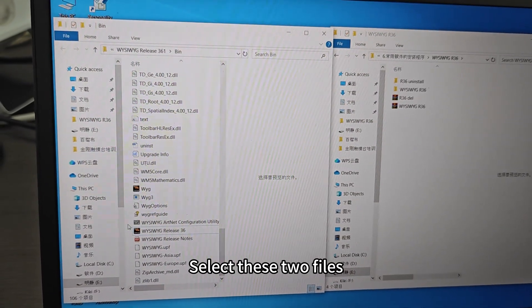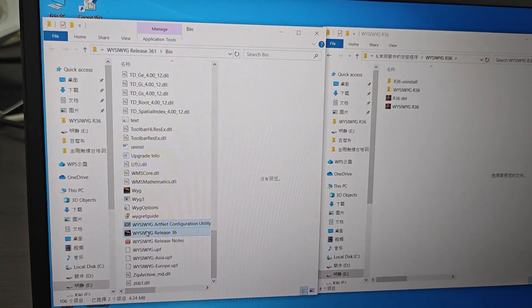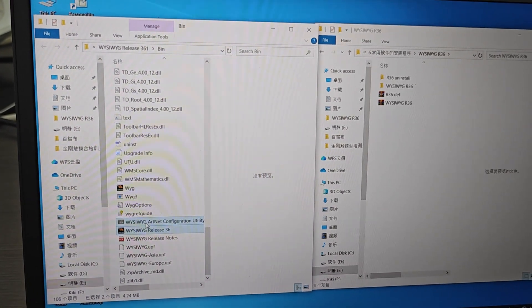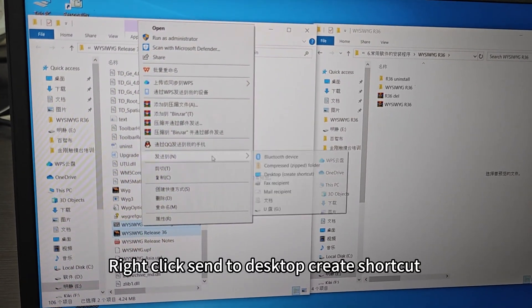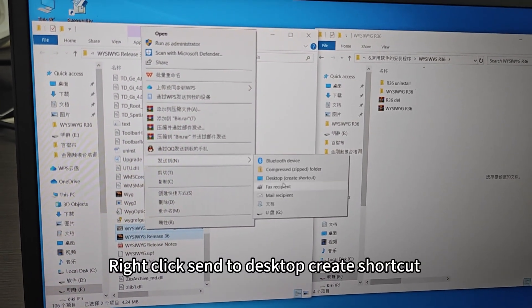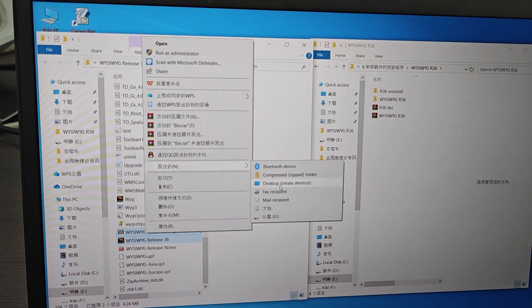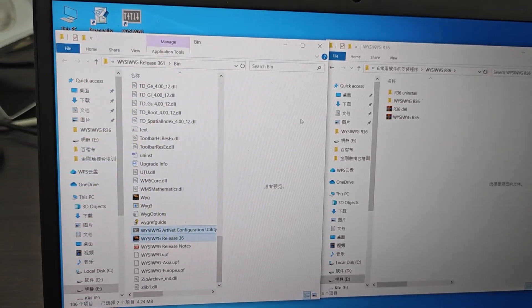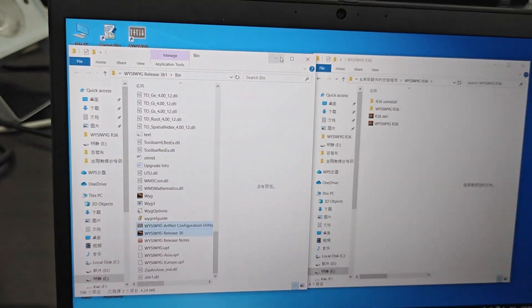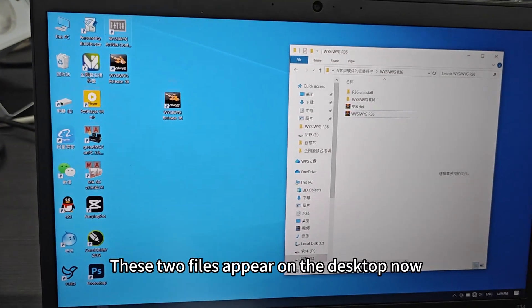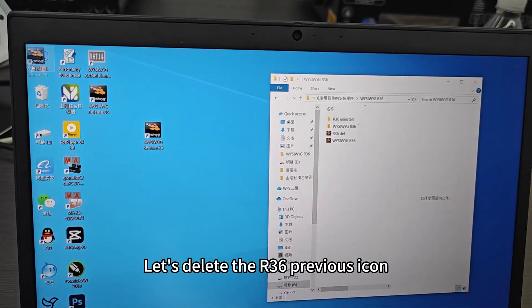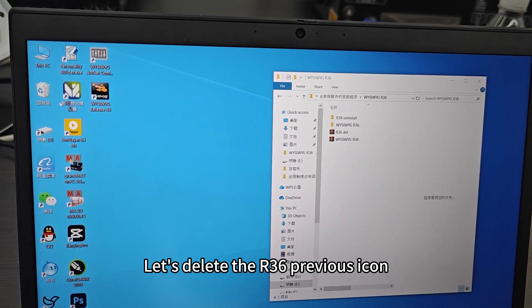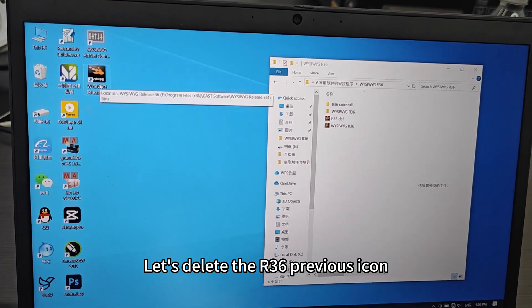We choose to replace the files in the target folder. Select these two files, right-click, and on the desktop create a shortcut. These two files will appear on the desktop. Now let's delete the previous 36 icon.